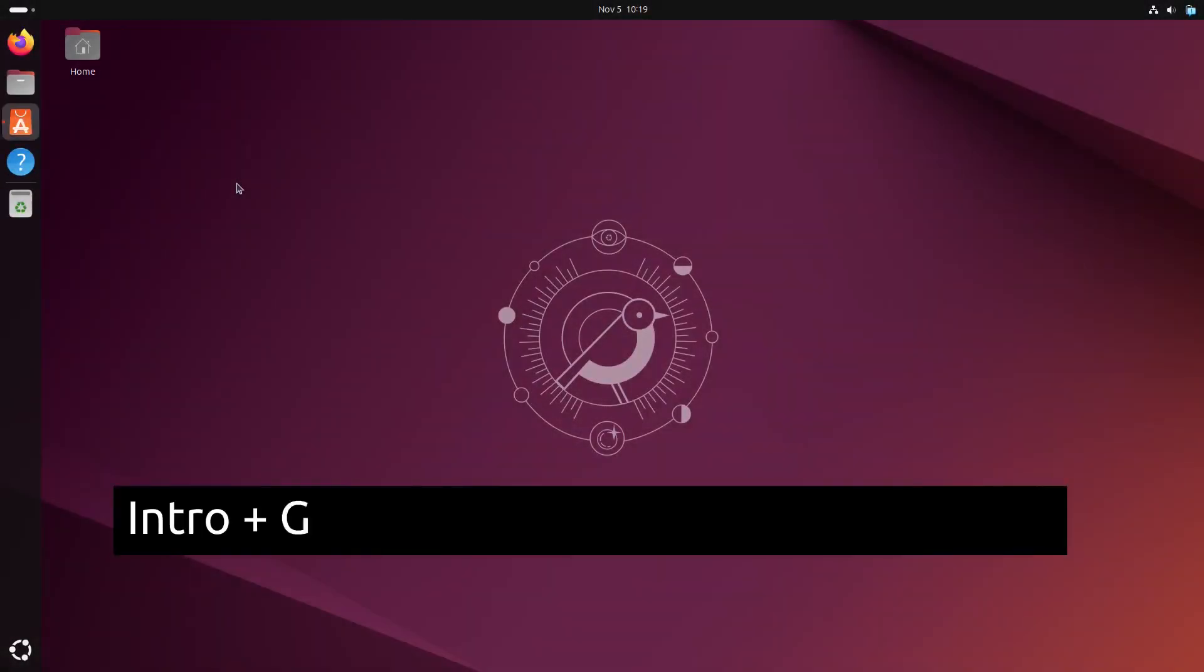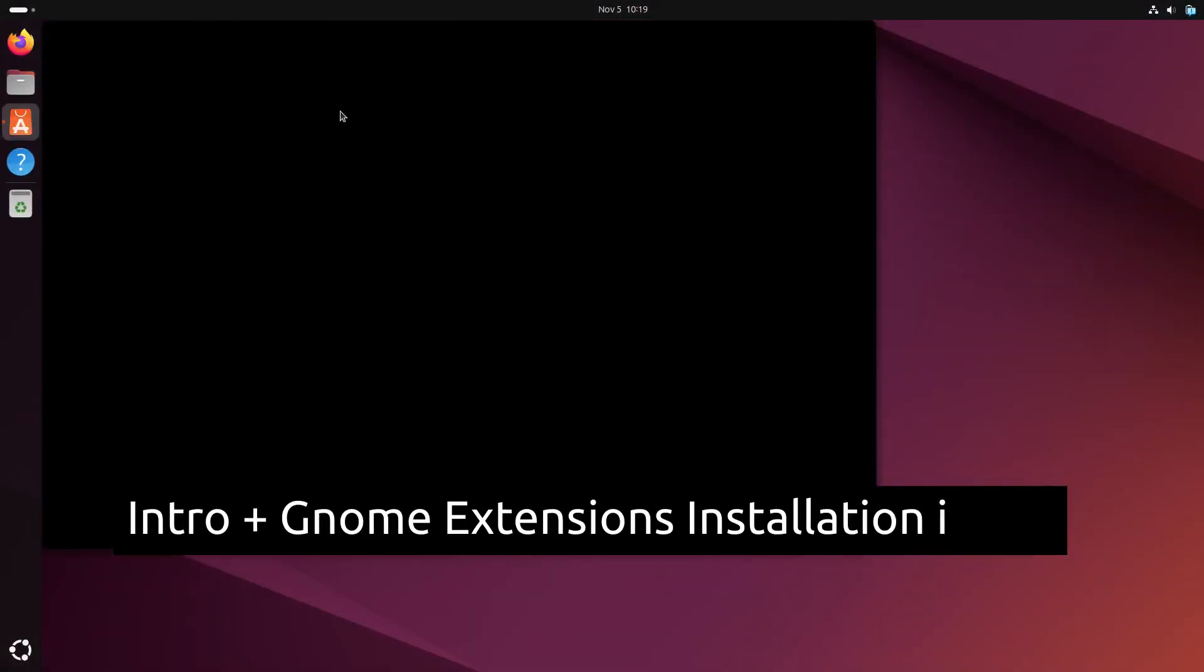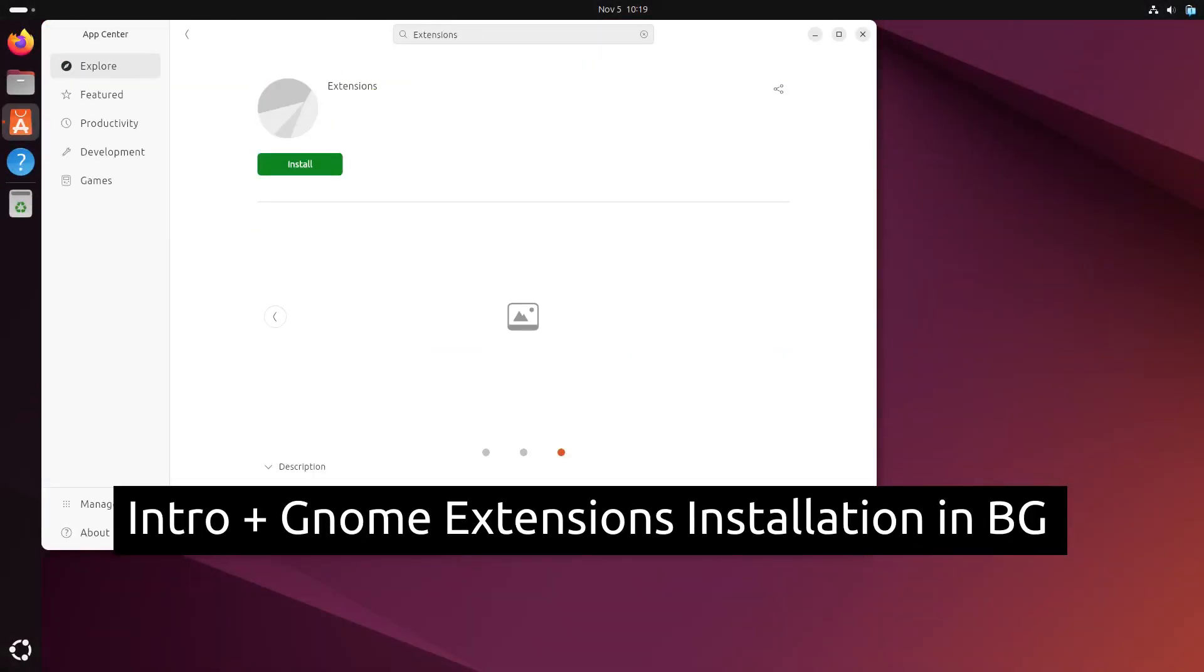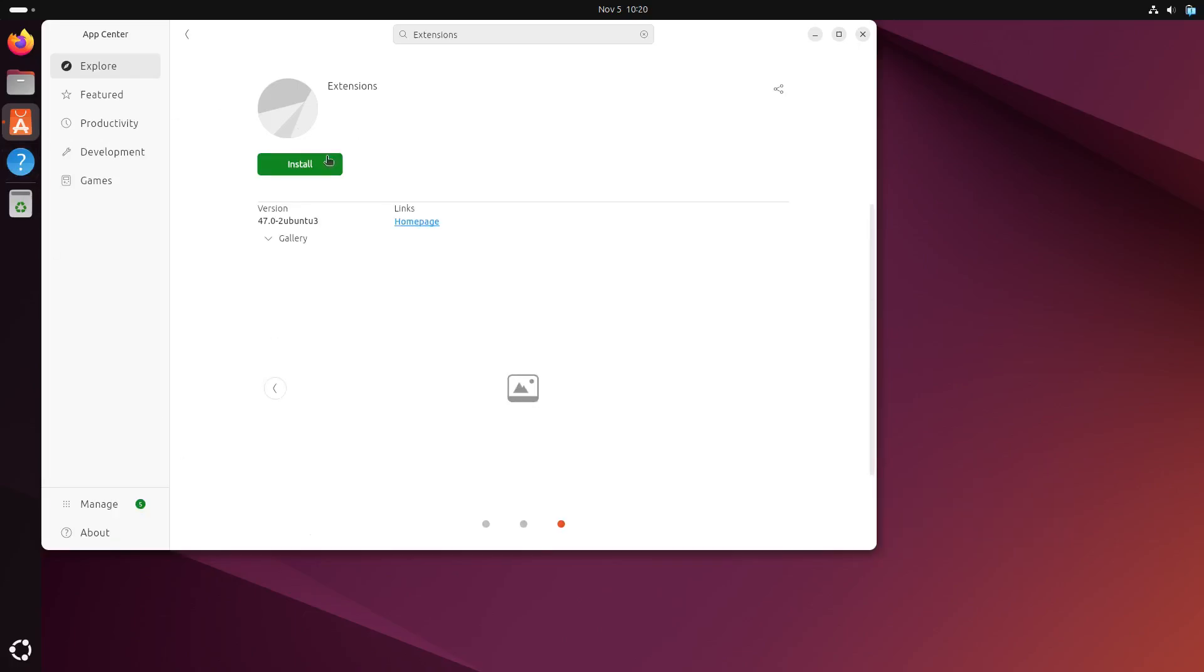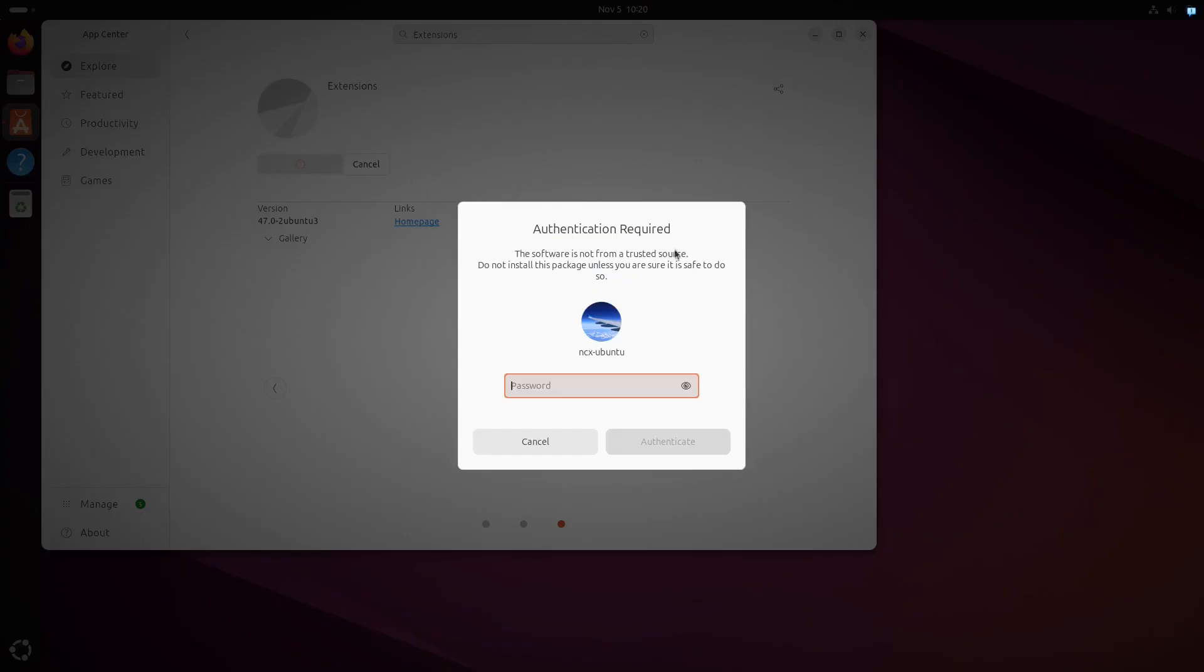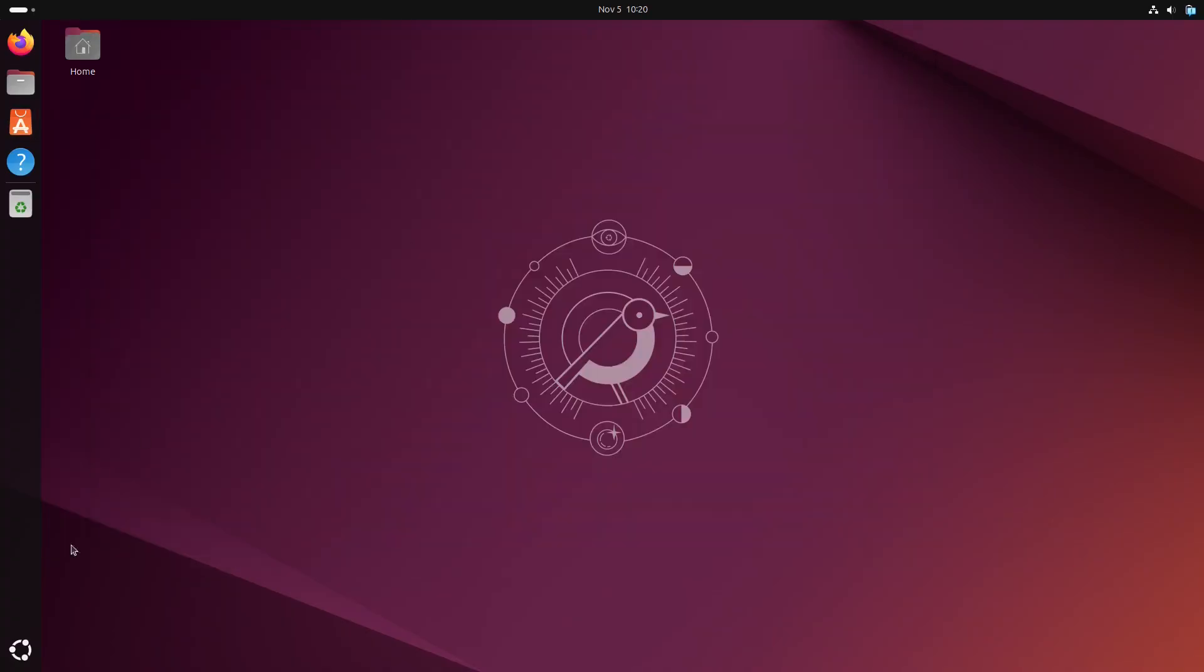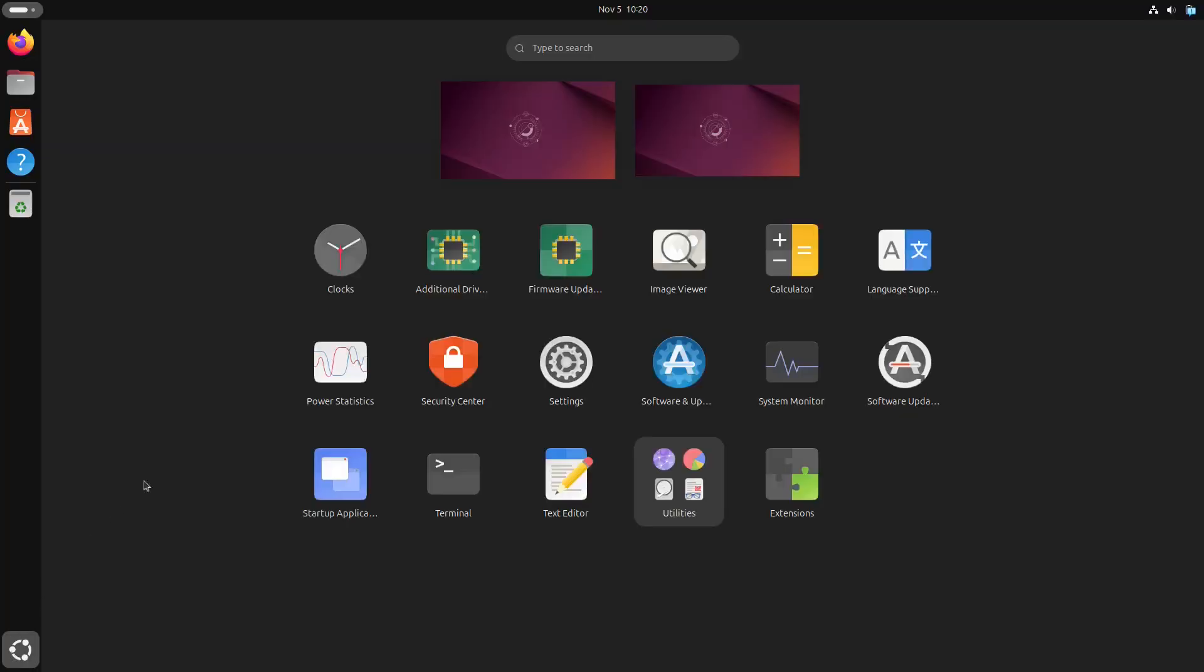Hey everyone, welcome to NCX Tech. Today we are showcasing the top GNOME extensions to help you supercharge and personalize your Linux desktop. From productivity boosts to aesthetic upgrades, these add-ons will take your GNOME experience to the next level. So let's get started.